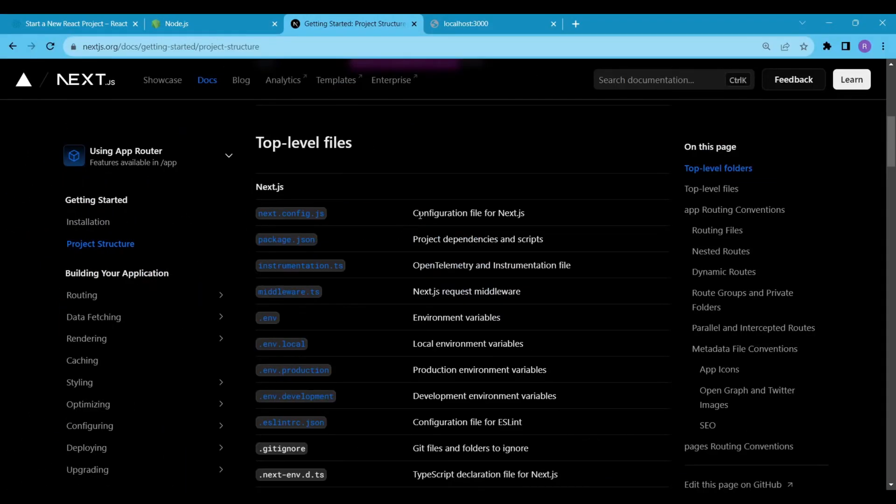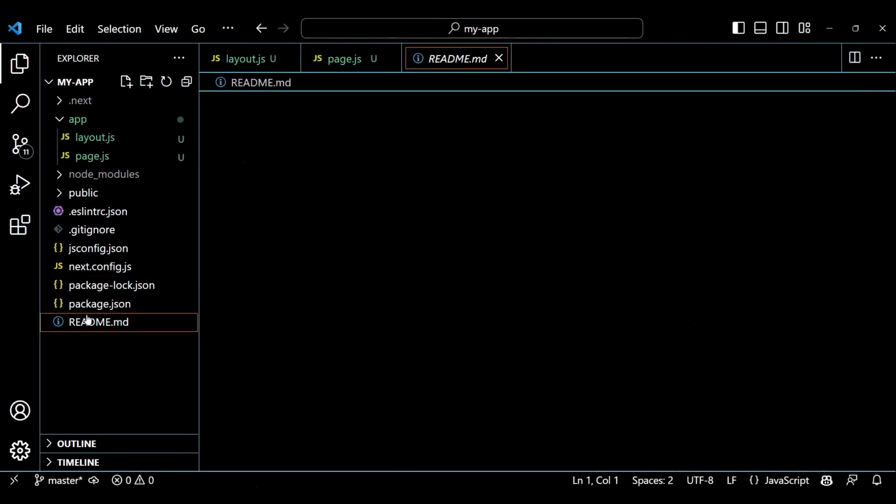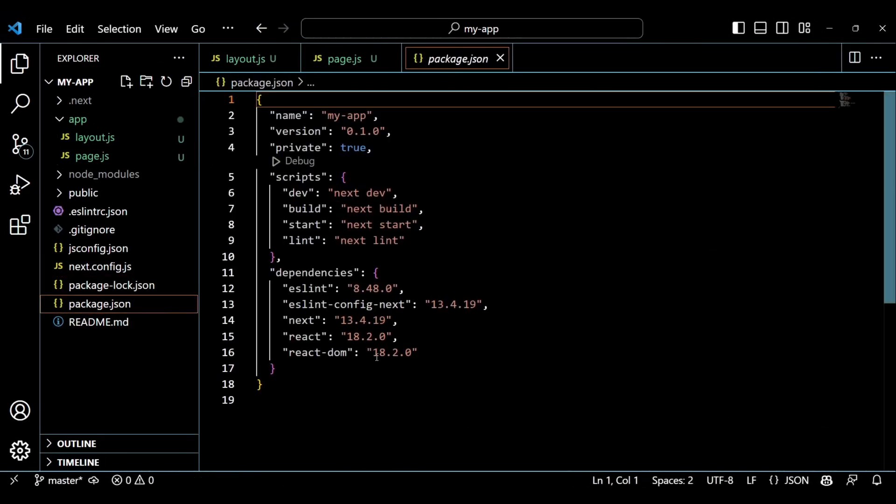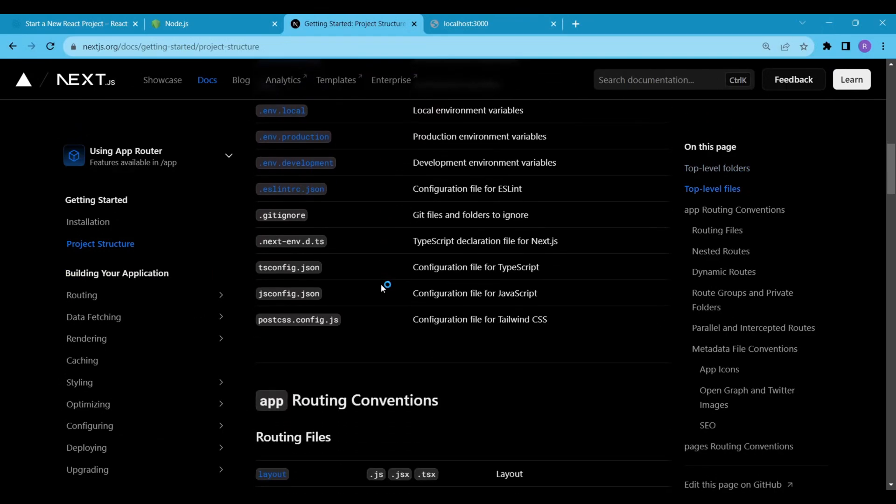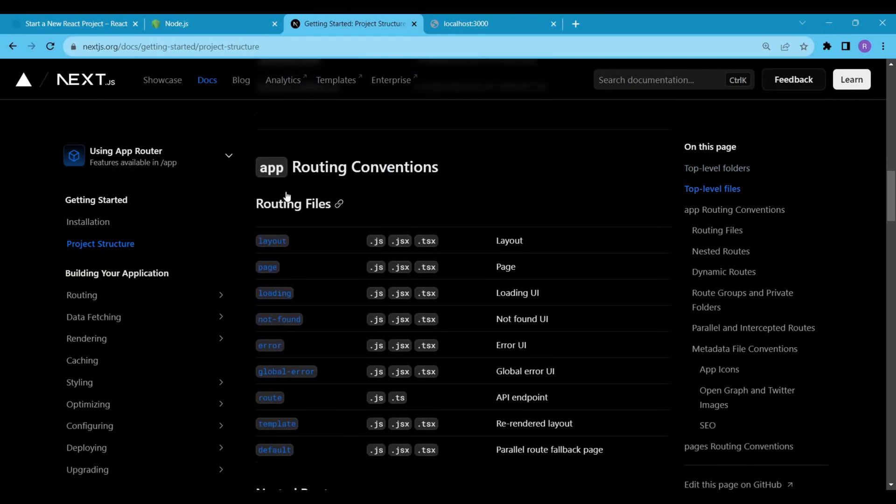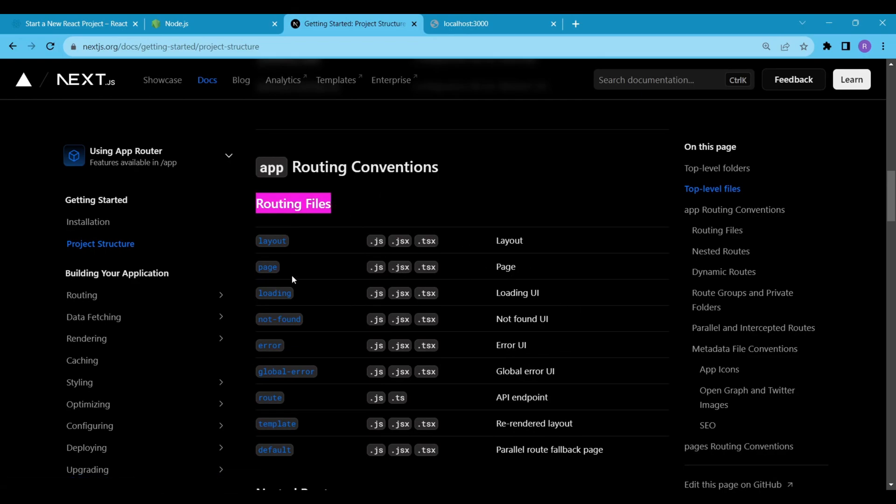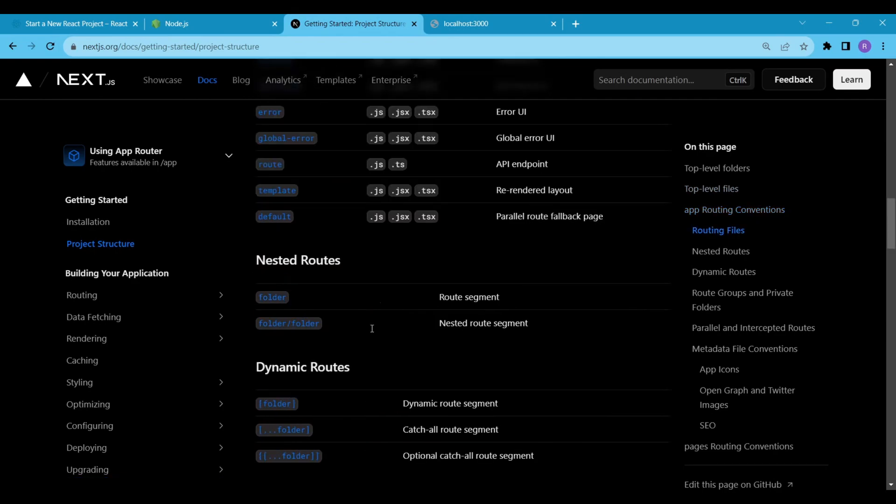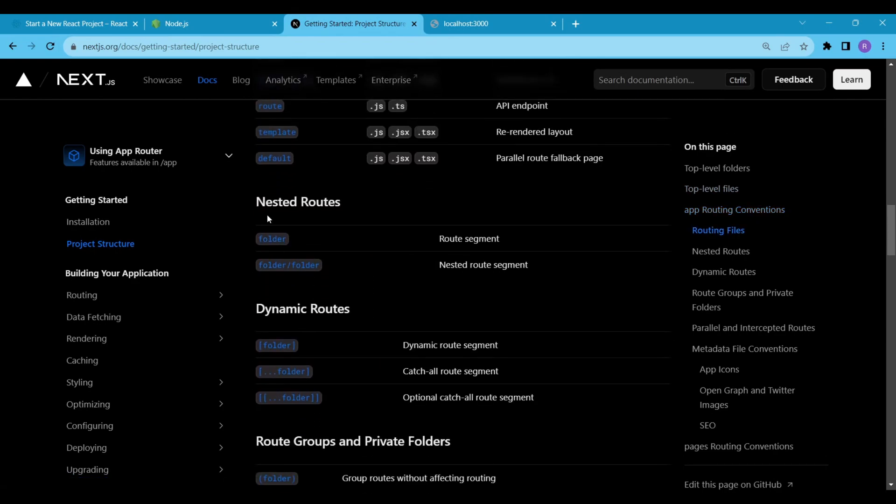You can read about all these one by one if you want. Next we have app routing conventions. These are the default file names you can add inside the app route. All these serve different functionality. You can read more about the file structuring if you want. But we will go through all these in the upcoming videos. So make sure to hit the subscribe button and stay updated.